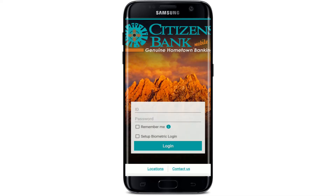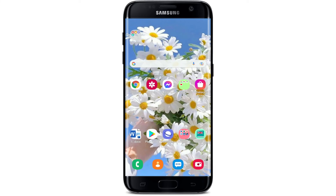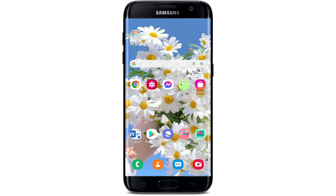And that is how you can easily download the Citizens Bank application right on your mobile device. I hope the tutorial was helpful. If it was, go ahead and give us a thumbs up. I'll be back soon with more tutorial videos like this. Thank you for watching.